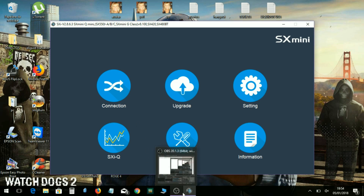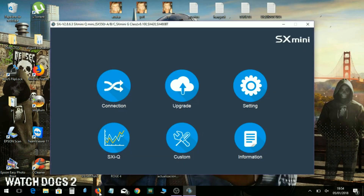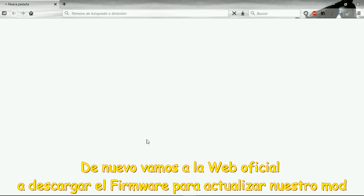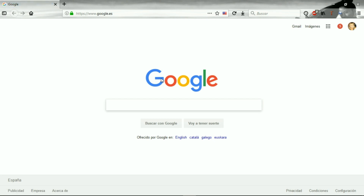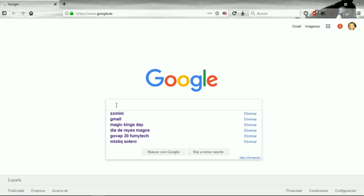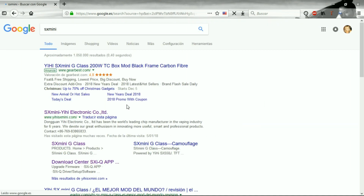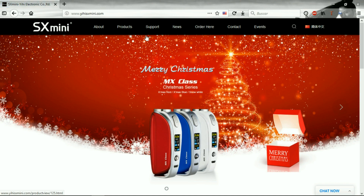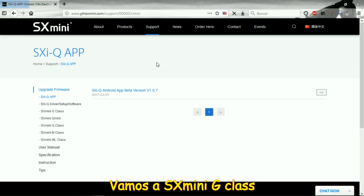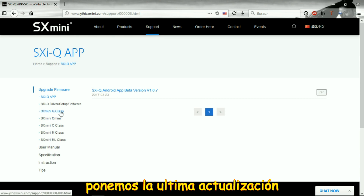The next step that we need is the firmware for all SXMini G Class. So we go again to Google — I'm going to open Firefox again — and we do the same: SXMini. We go to the main page of the SXMini G Class, we go to Support, the Download Center, and now we go to SXMini G Class.